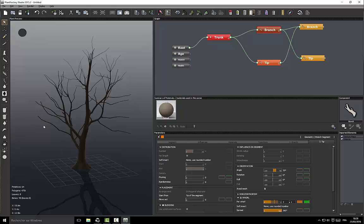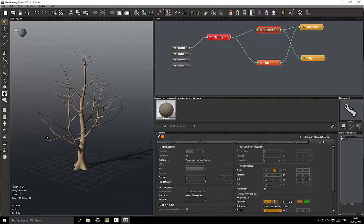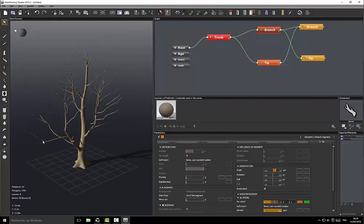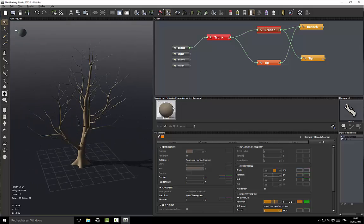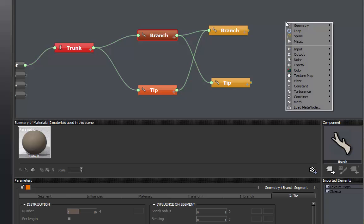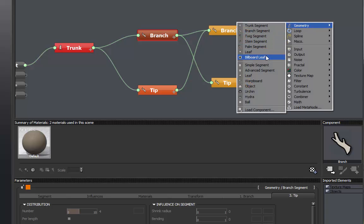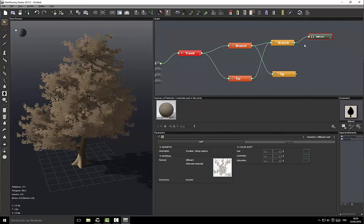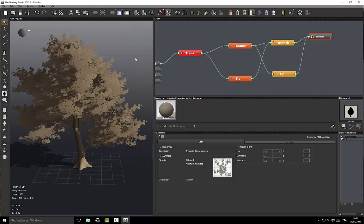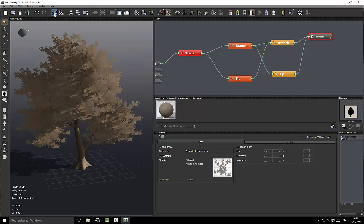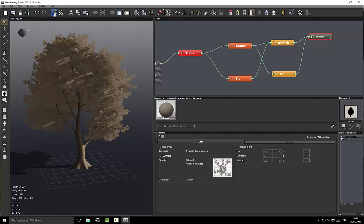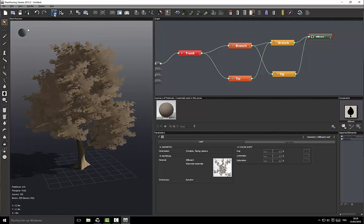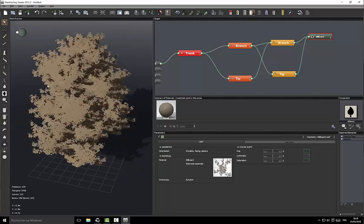What we have done is added some nice tips to the first level branches. Now we can add the leaves. To add the leaves we'll add billboard leaves because we don't want it to be too detailed. Let's see how it looks with some variations. That suits me.